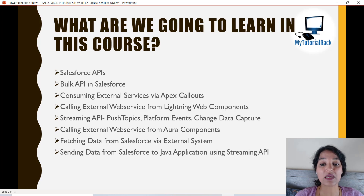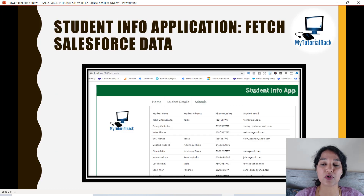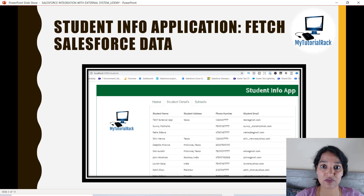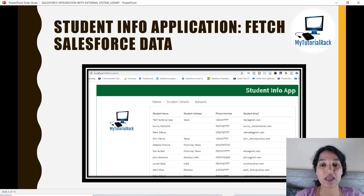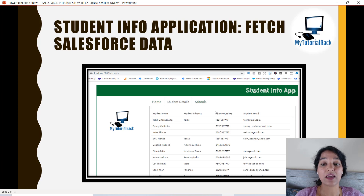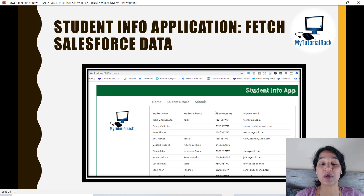This is one of the very in-depth courses related to integration. The first project we're going to build is an application that we'll run on our local machine using a Node.js server. From this external application we are going to make a REST call and fetch data from Salesforce. We are going to have two custom objects — Student and School — build them in Salesforce, insert data, and display that data inside the external application.